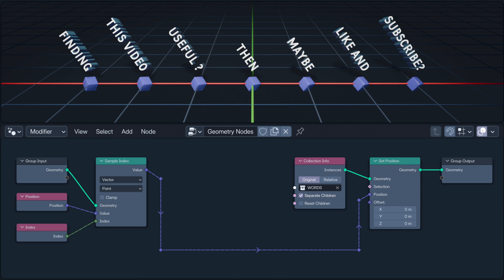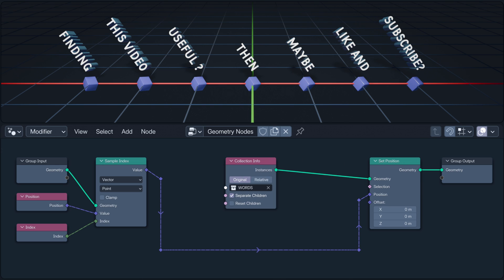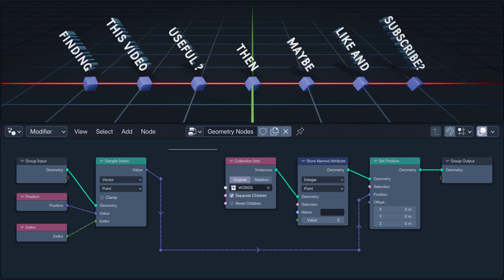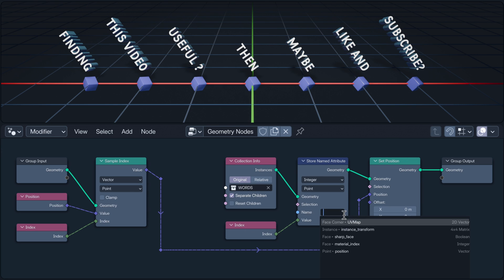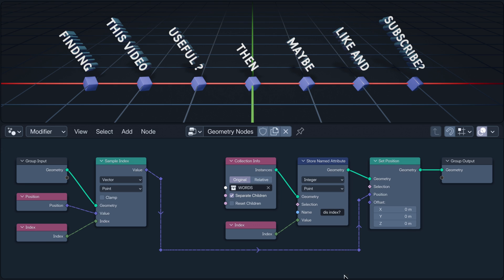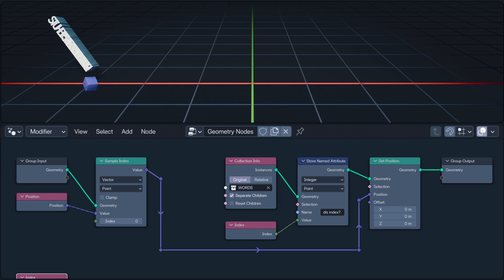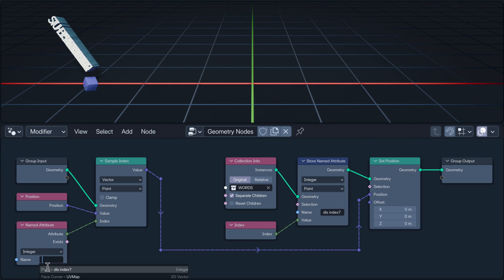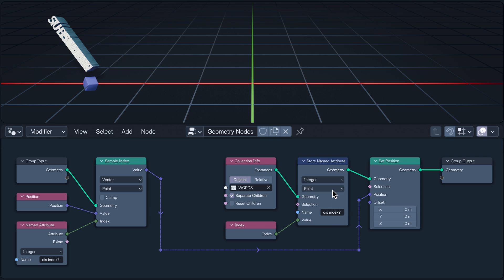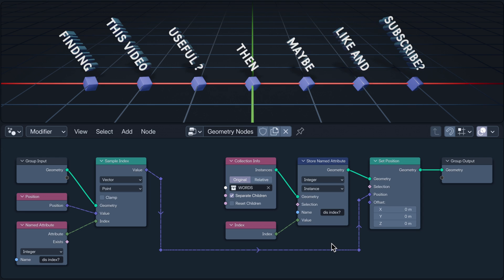Because the field is evaluated on the instances. We can prove this by storing the index on the instances as a named attribute. And using this named attribute as the index for the sample index node. Making sure it's stored on the instance domain, of course.